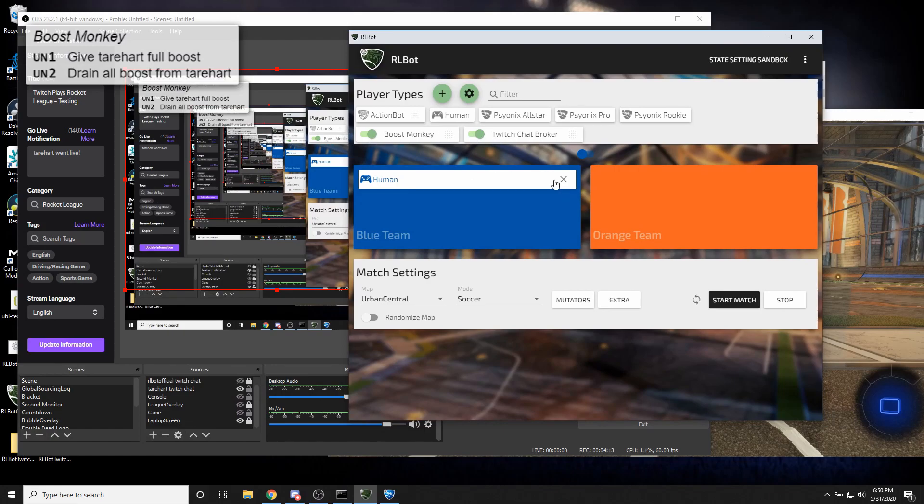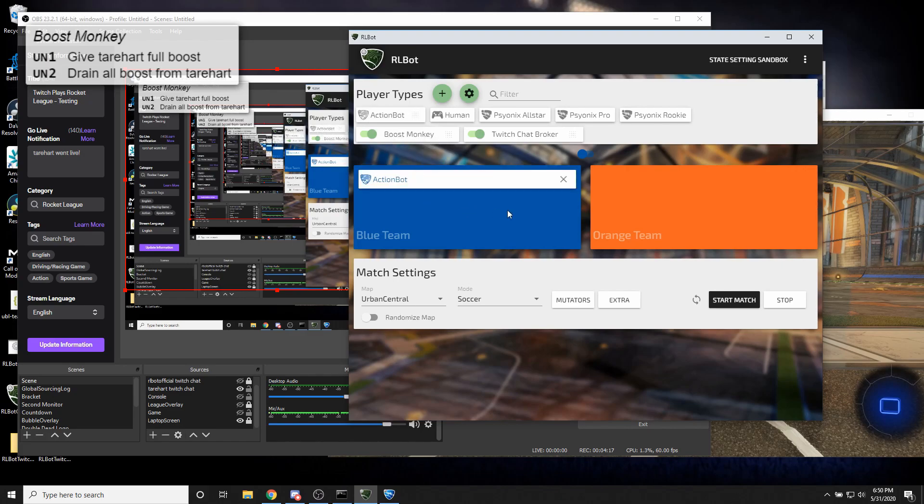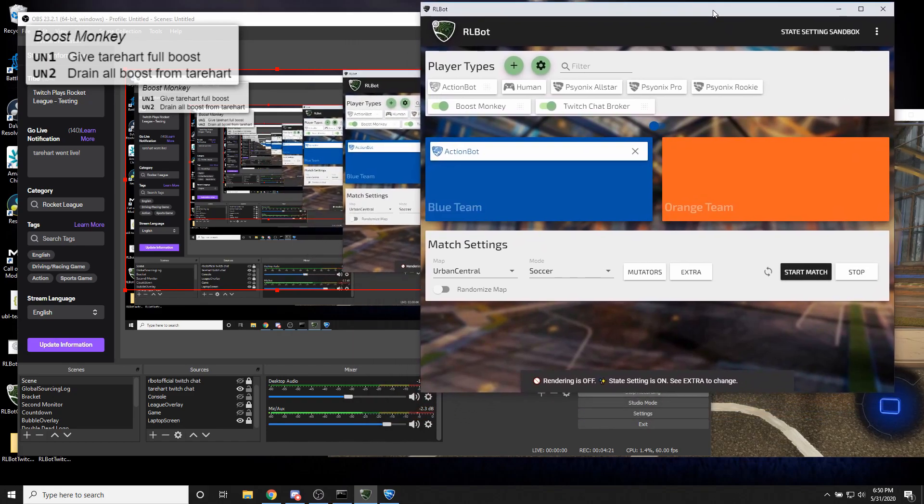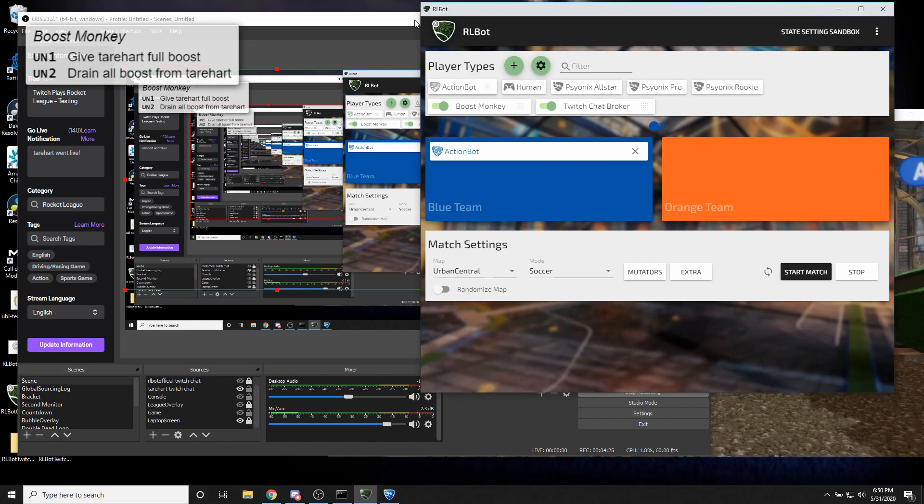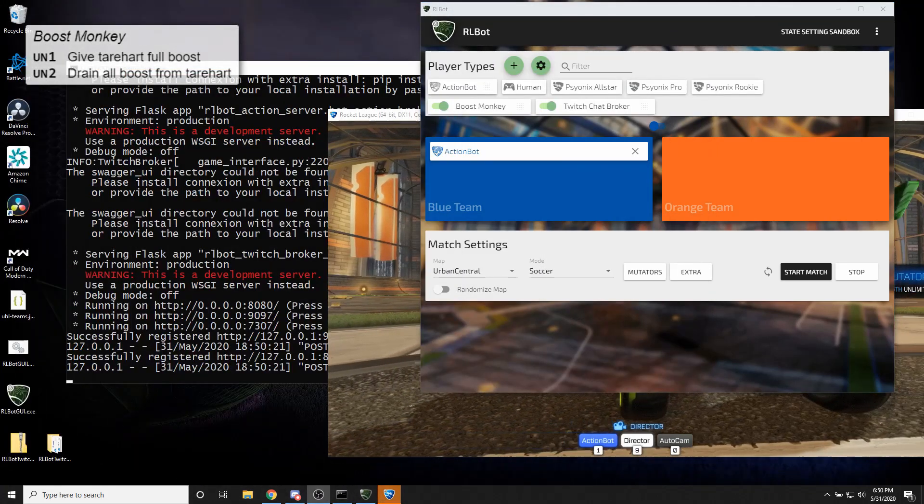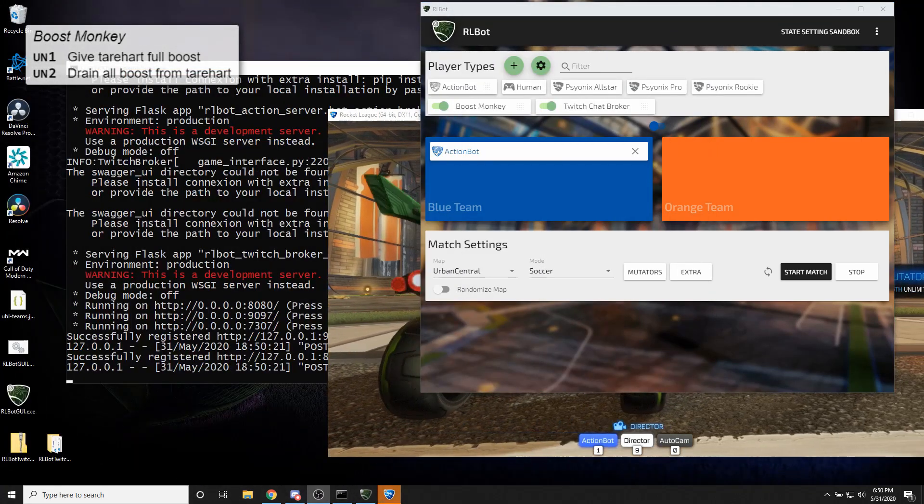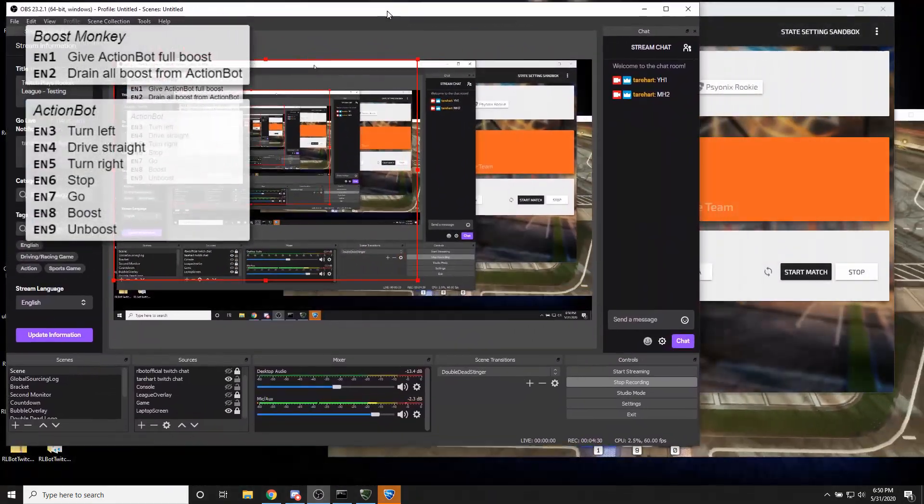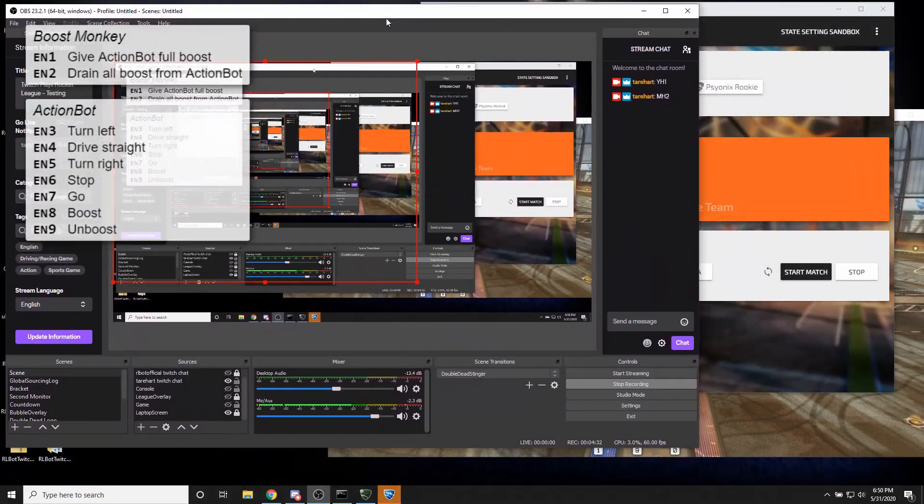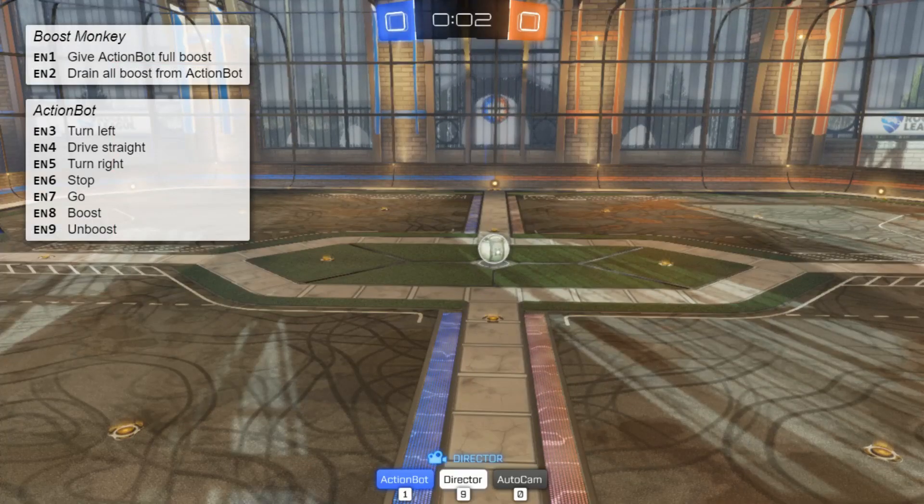You can also have bots that are controlled by Twitch chat. So let's start a match like this. And we'll get OBS out of here for the moment. Actually, we're going to bring it back. Just kidding.